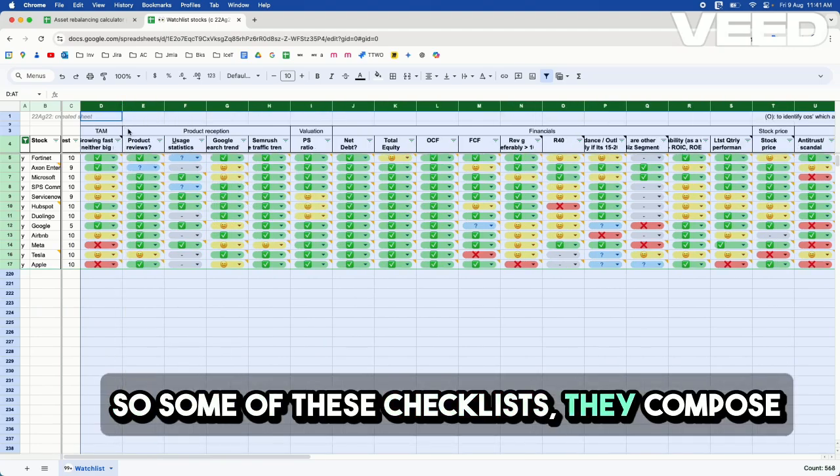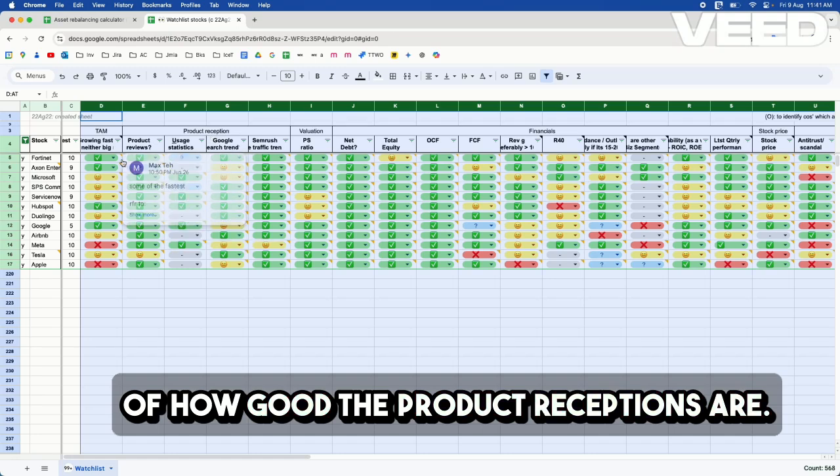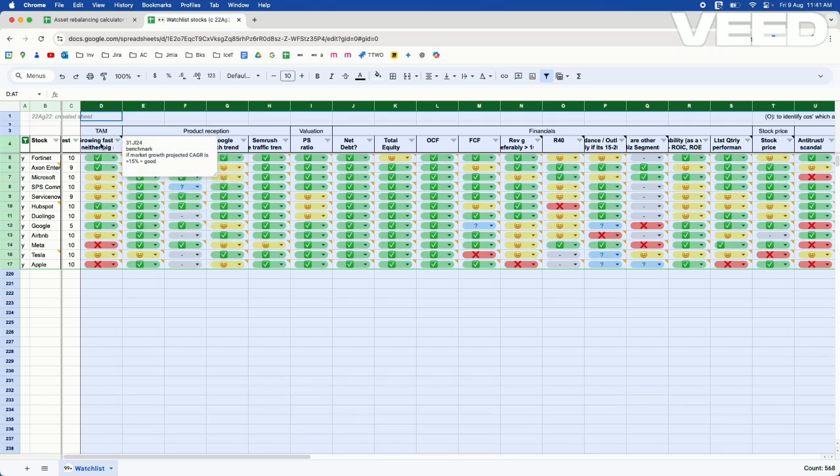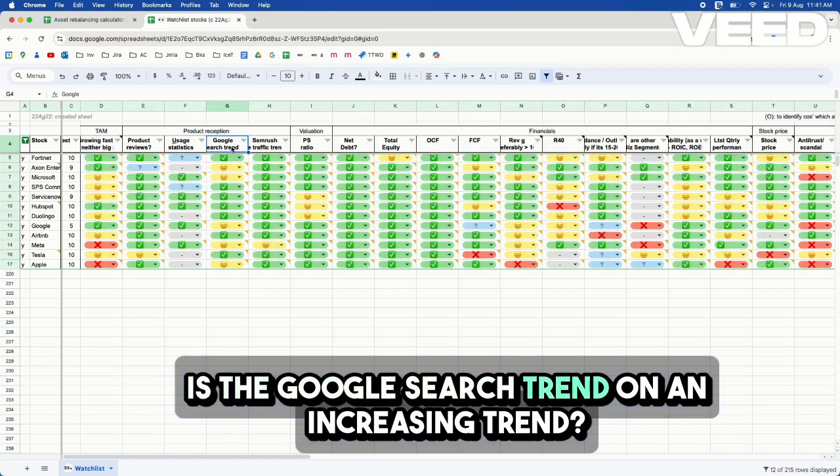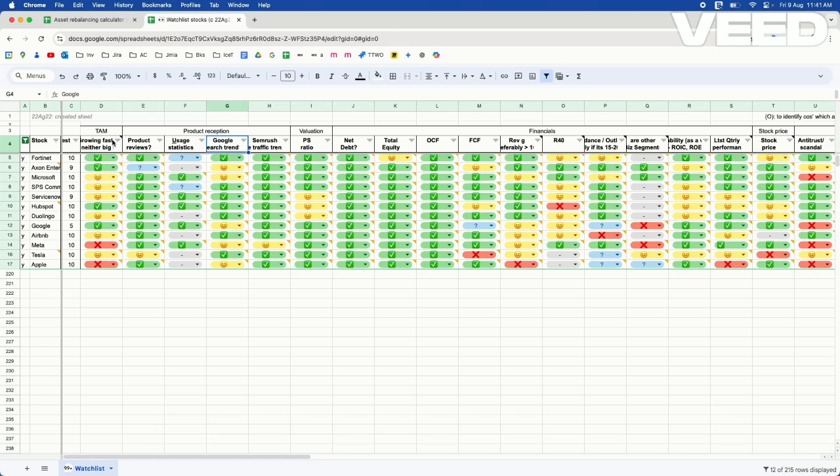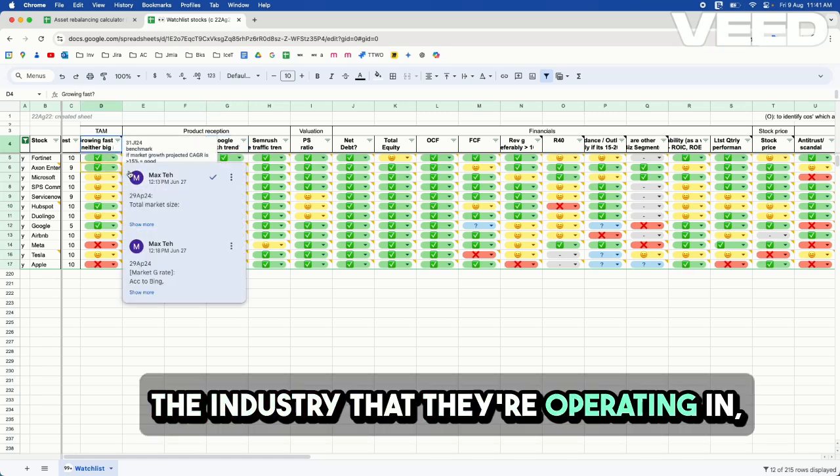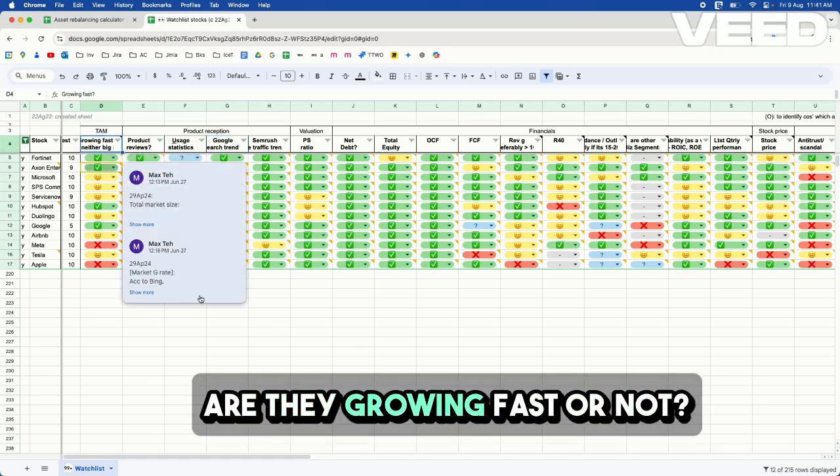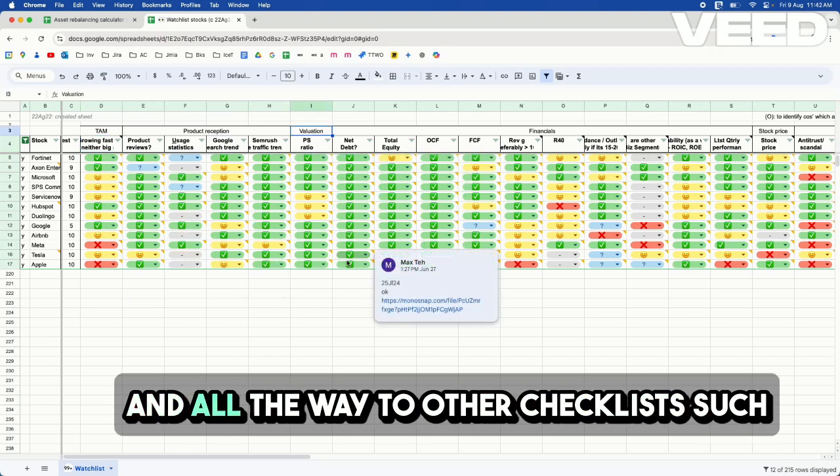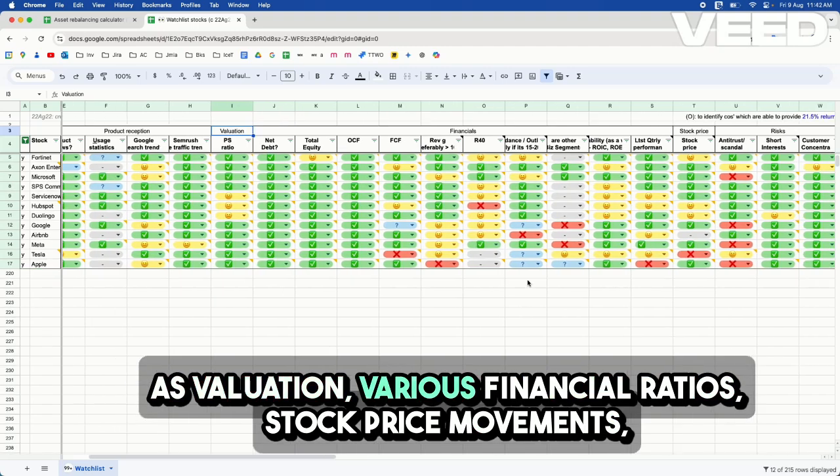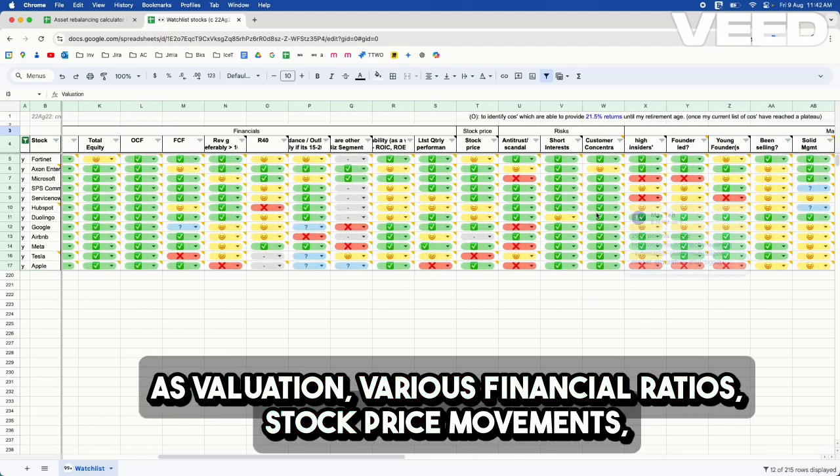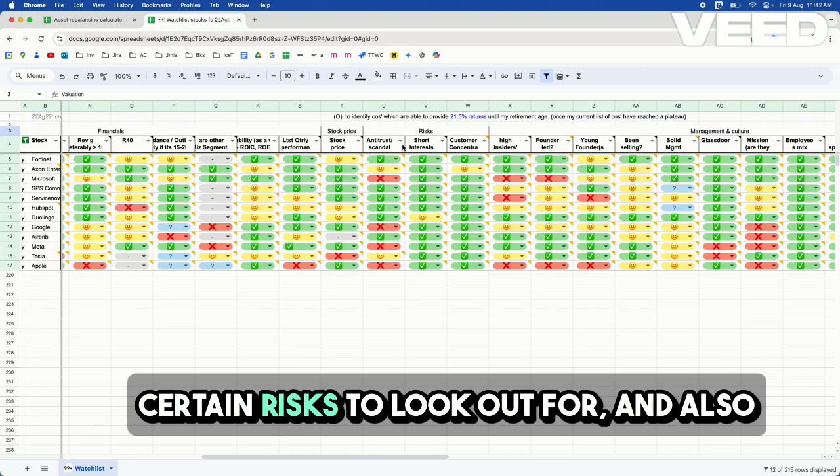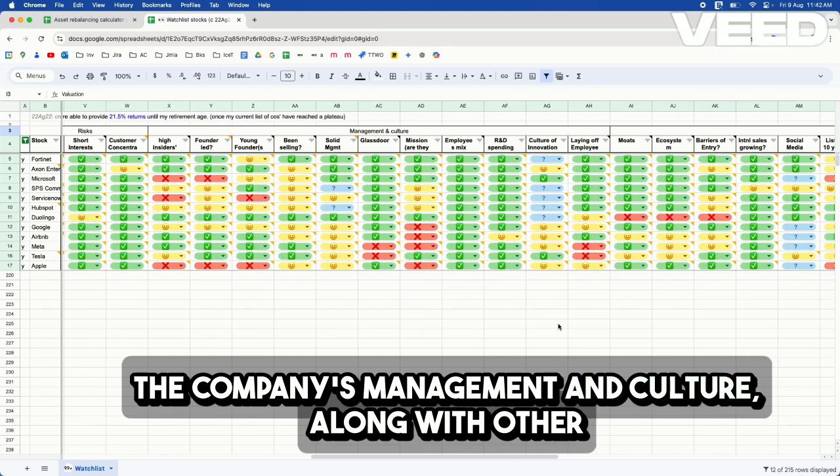Some of these checklists are composed of how good the product receptions are. You look at things such as the product reviews, is the Google search trend on an increasing trend, is the website trend increasing fast, the industry that they're operating in, are they growing fast or not? And all the way to other checklists such as valuation, various financial ratios, stock price movements, certain risks to look out for, and also the company's management and culture.